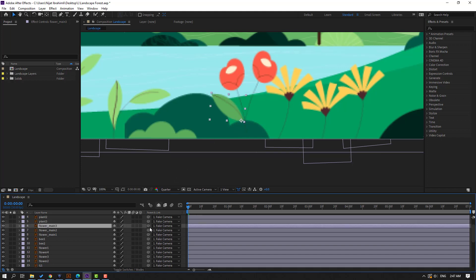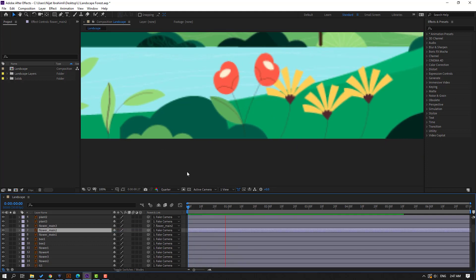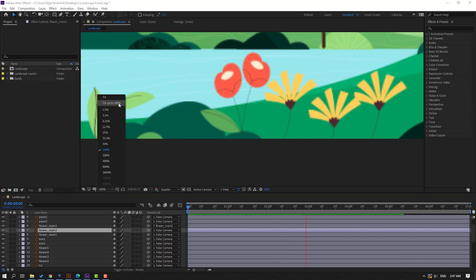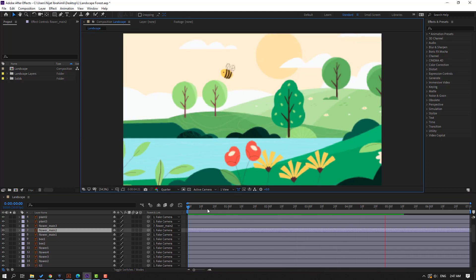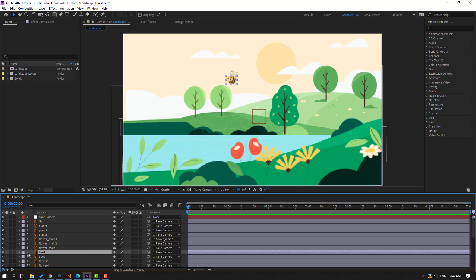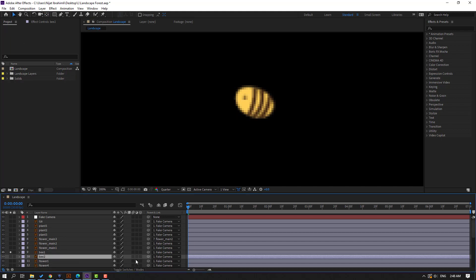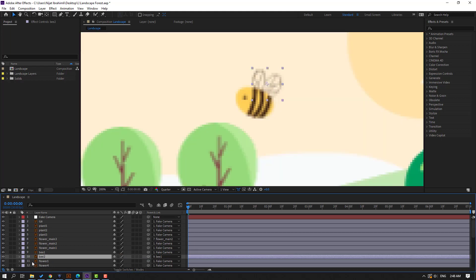Select the leaf layer and parent it to flower main two. Then select B1, go to solo, move the anchor point here, click selection tool, select B2 and parent it to B1. Un-solo B1 and move it to position.